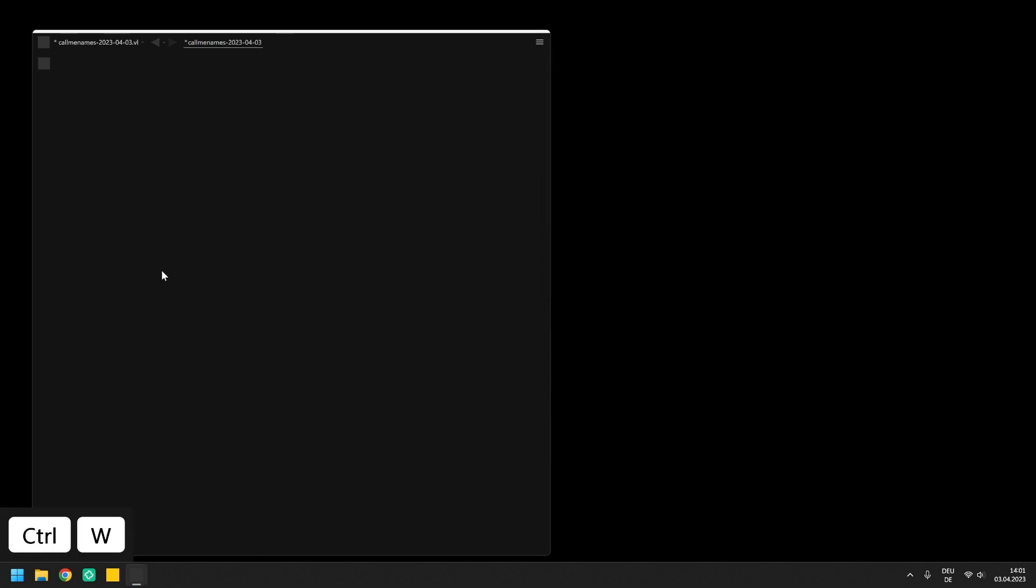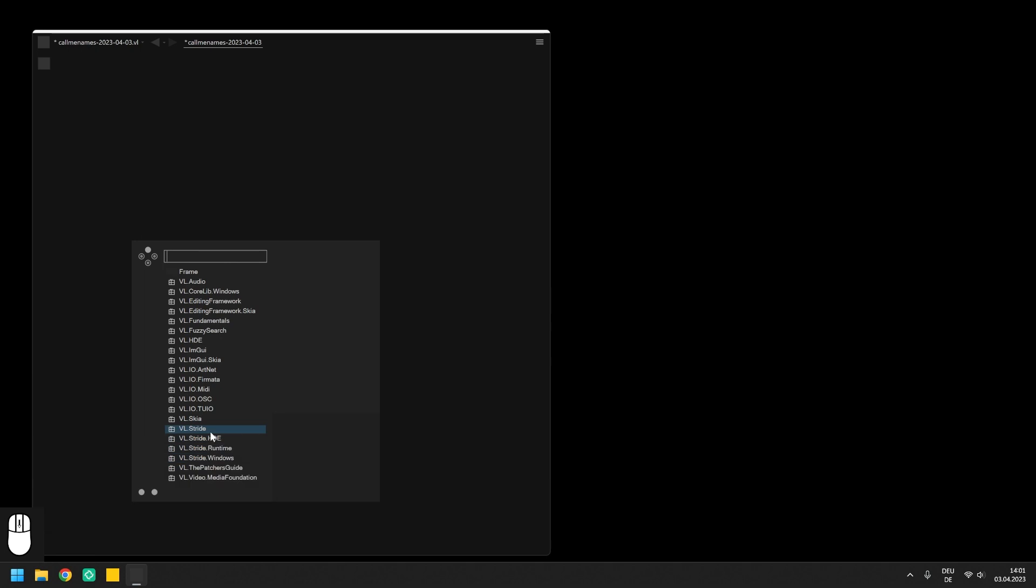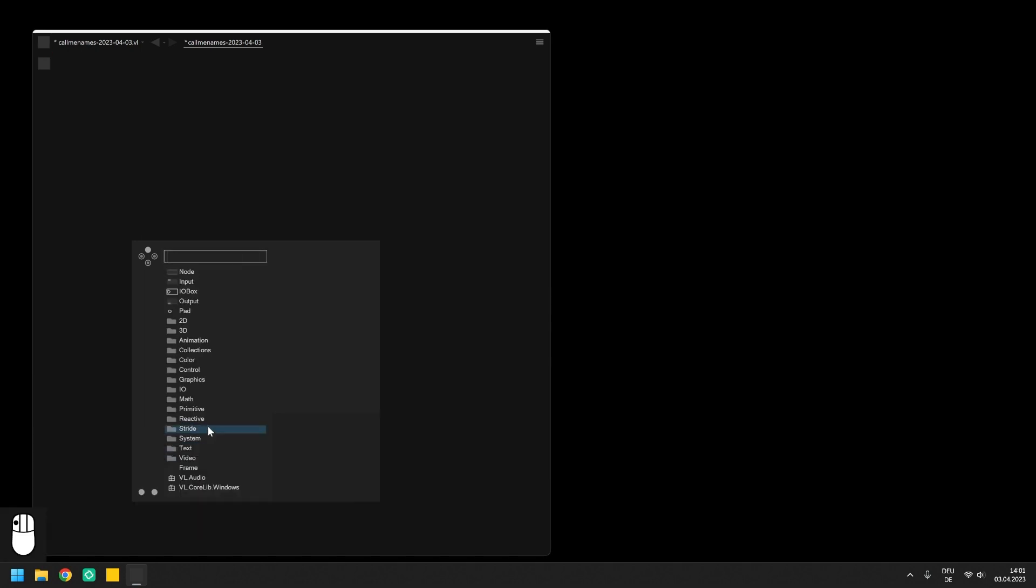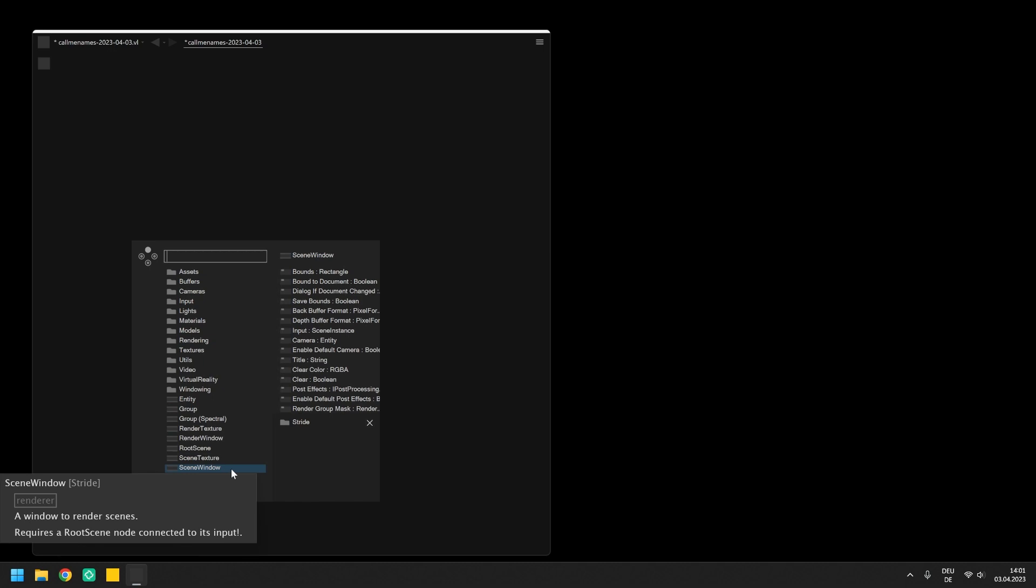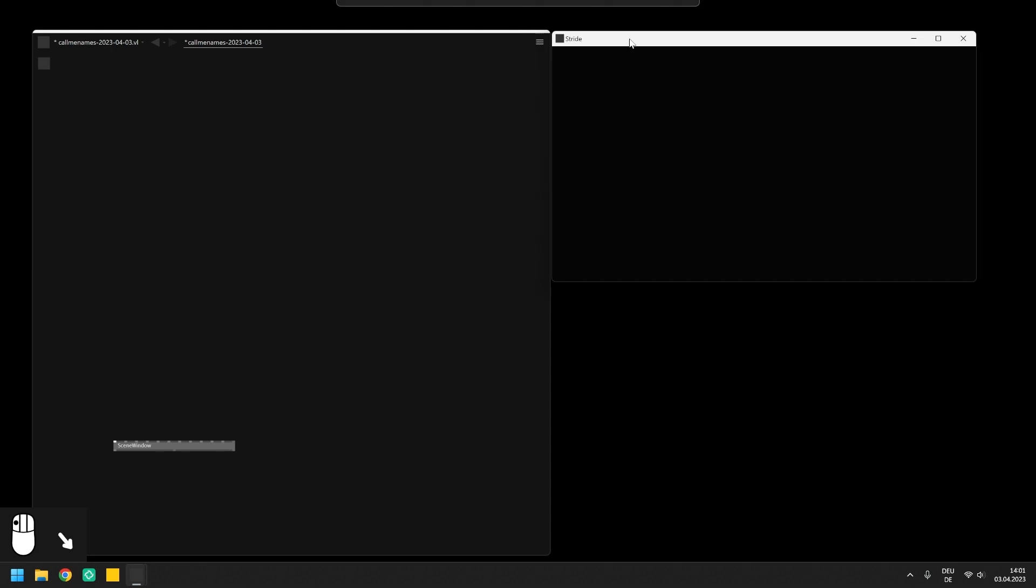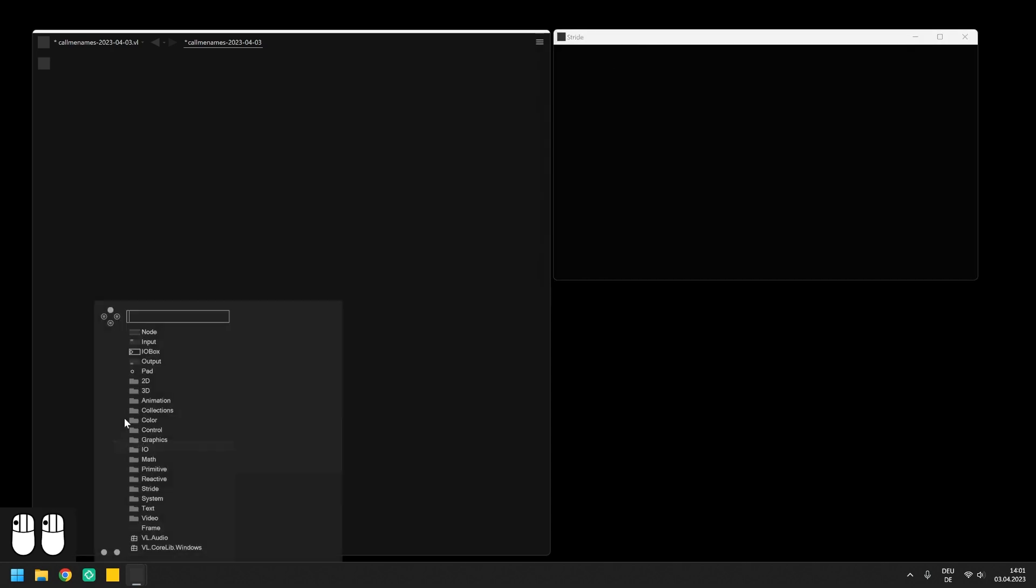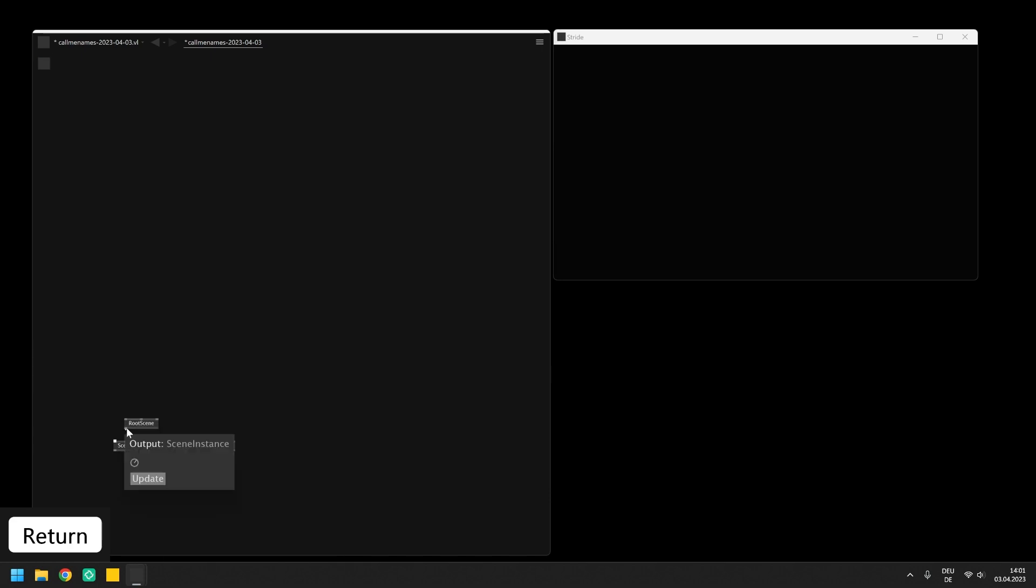To use Stride in a new project you first need to set a reference to VL Stride in your document. Afterwards it is shown as a category in the node browser giving you access to the whole node set consisting of materials, lights, cameras, models and we are going to start by placing a node called scene window. This will open a window on your screen in which you can render your 3D scene into and for doing so you also need the root scene node which is the entry point to your scene that combines all elements you want to render.